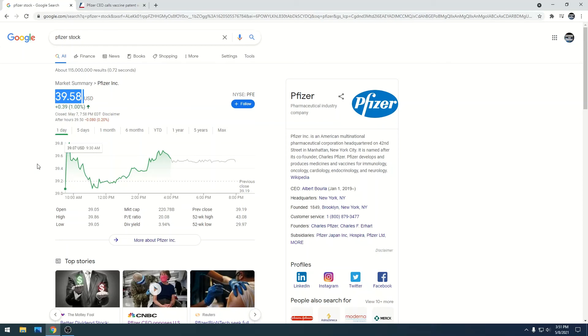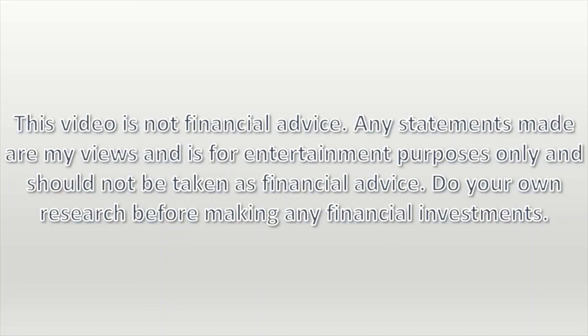Depending on how you look at it, this sucks on one side, the other it's very beneficial. Please stay on top of this, do your own research, have some fun, make some money. This video is not financial advice. Any statements made are my views and for entertainment purposes only. Do your own research before making any financial investments.